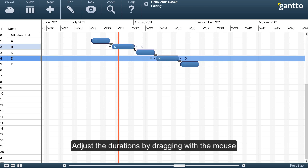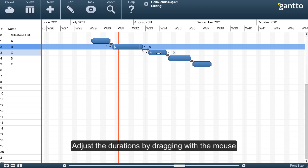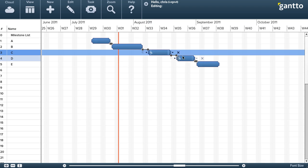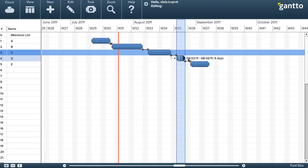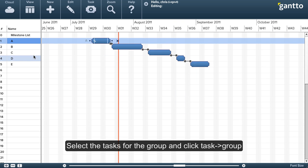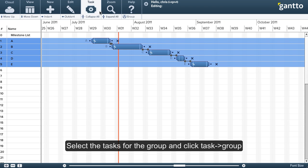Once the tasks are linked together, I adjust the durations to match my schedule. Now I want to group them together, so I'll select them all, go to Task Group, and I'll go ahead and name the group.